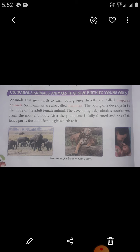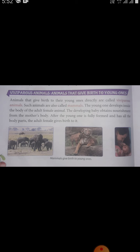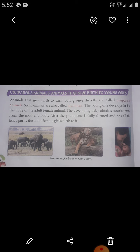After the young one is fully formed and has all the body parts, the adult female gives birth to it. Among animals, viviparous animals have development of the embryo inside the body of the parent, eventually leading to live birth.